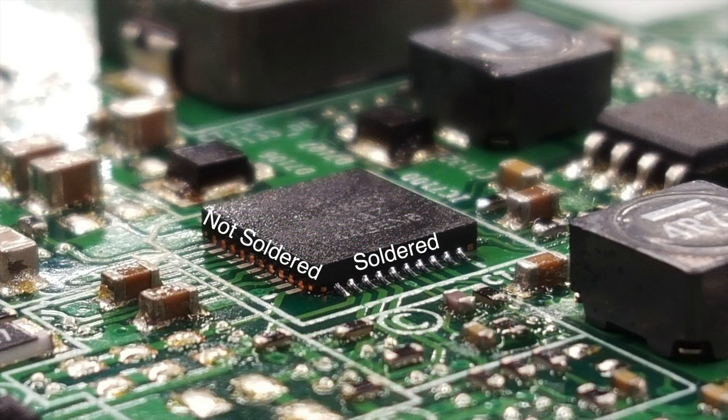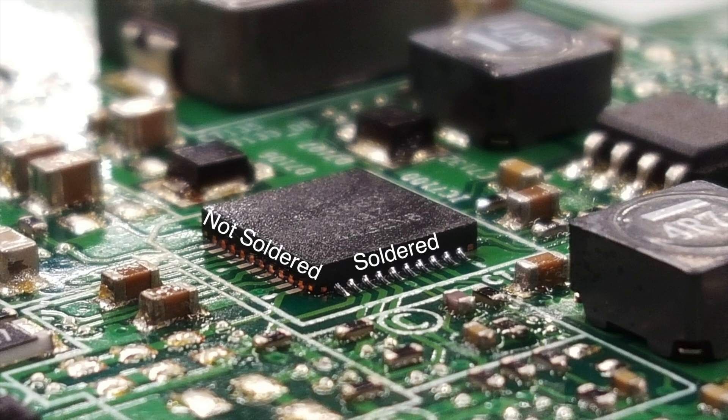Here is a photo showing one side that is soldered and another side that is not soldered. As you can see, we do not have any solder bridges between each solder point.